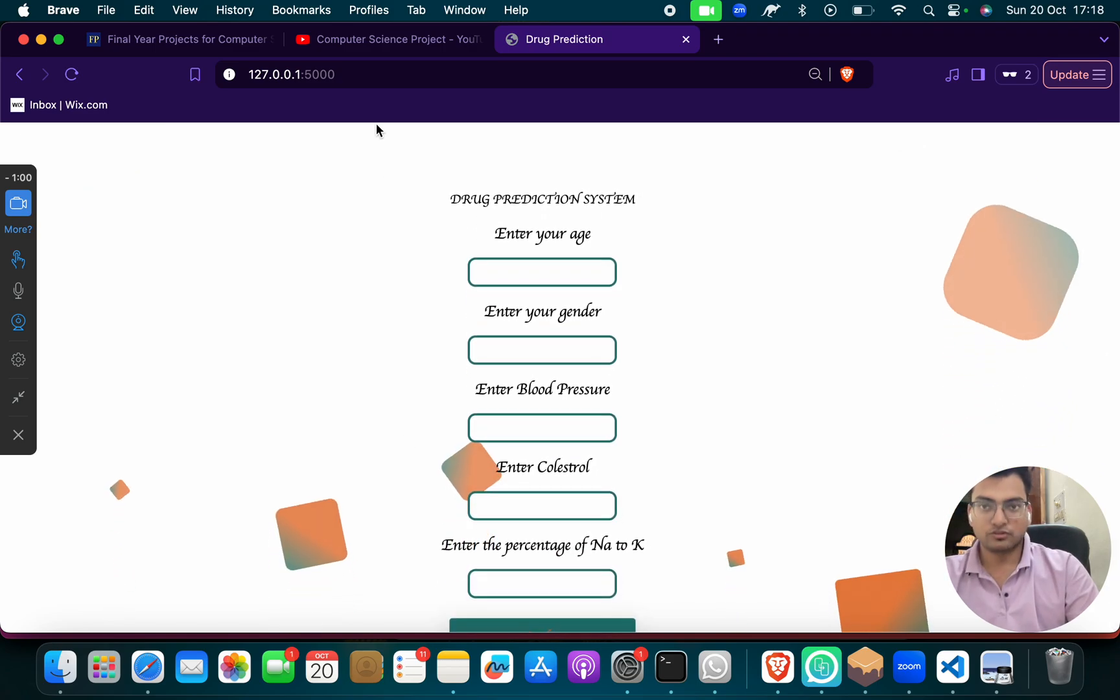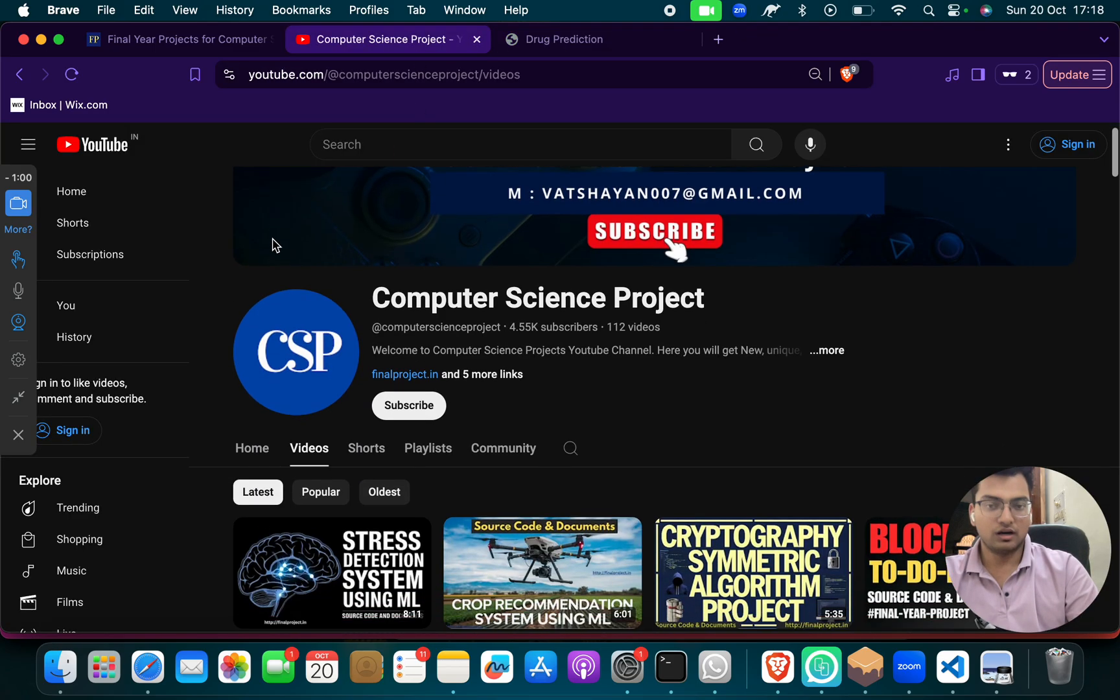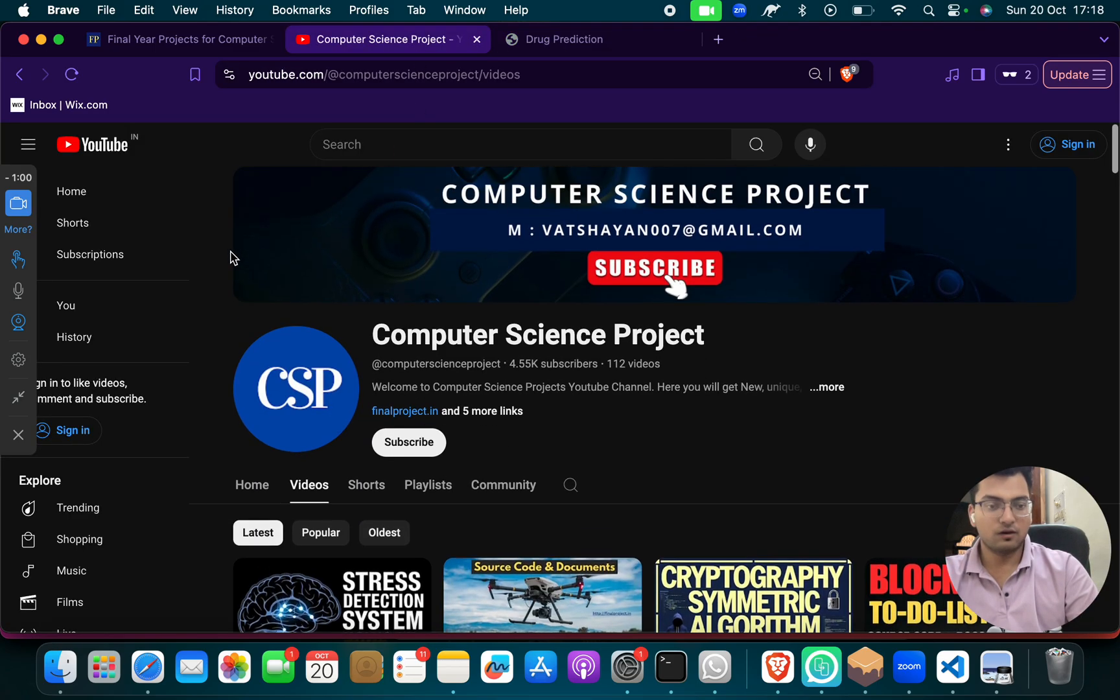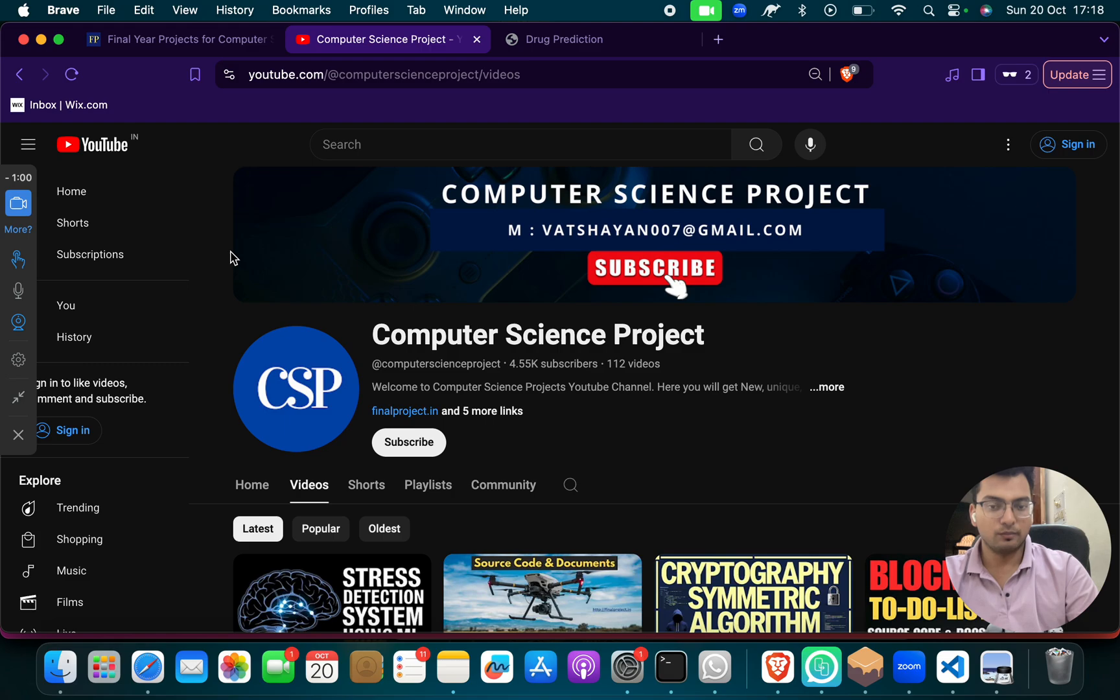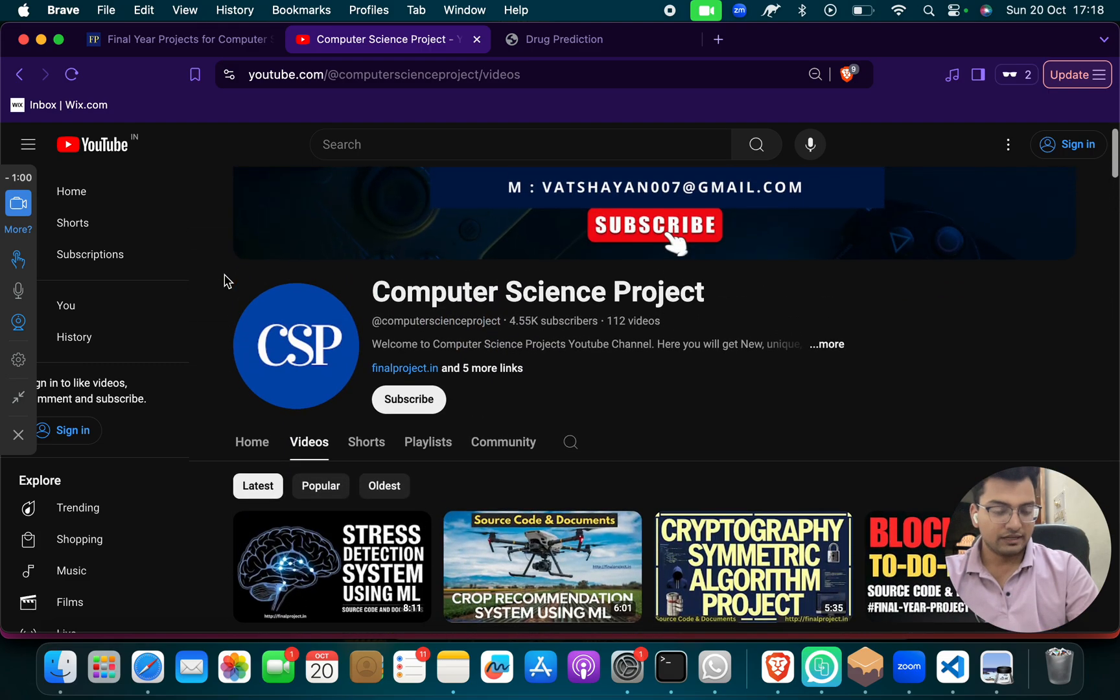And if you need this project, go to our channel, our detail, our WhatsApp, our mail is given, contact us, we will send to this project.